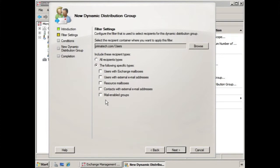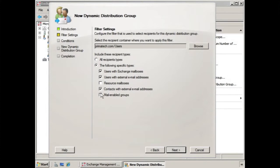But we could choose to exclude or include certain types in the following list. We might exclude mail-enabled groups. We might exclude resource mailboxes. So we would only check the ones that we think should be part of this filter. Or if we feel that all recipient types should be included, we would just go back to the default setting here, all recipient types.